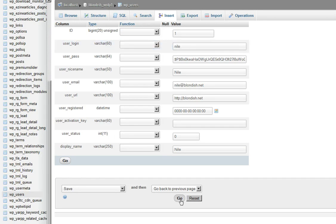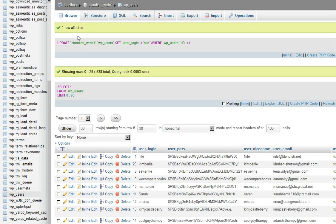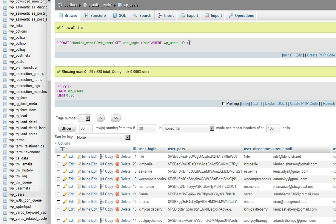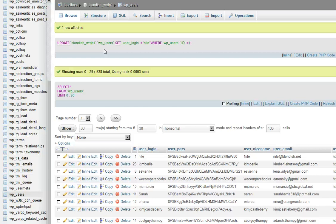Once you're done with that, you go down and click go, and it tells you updated the WordPress user_login for ID 1, which was mine, and for this database. And so that is how you change your username.